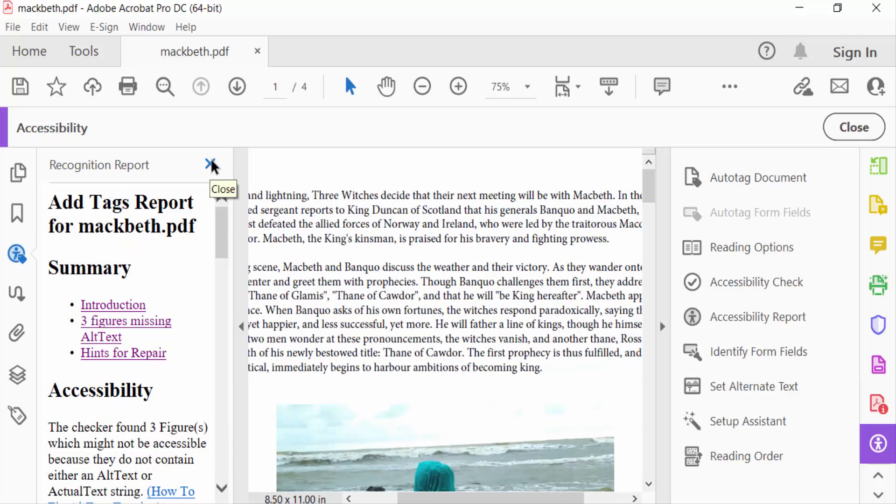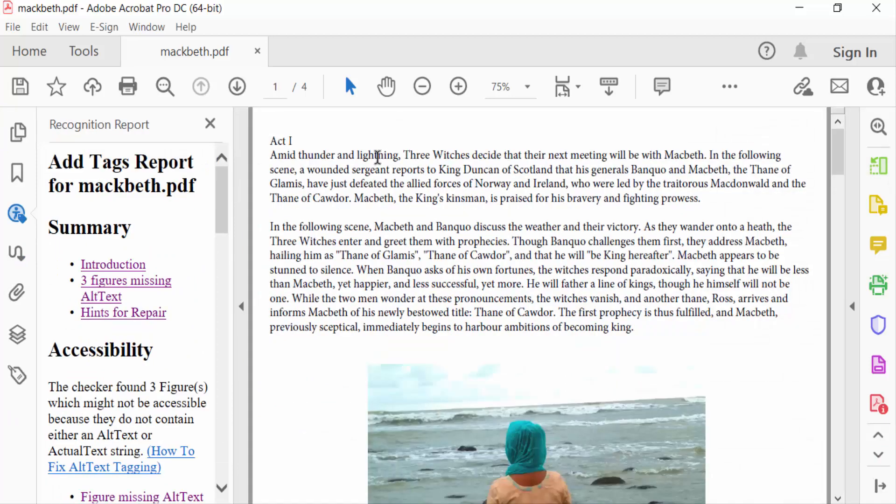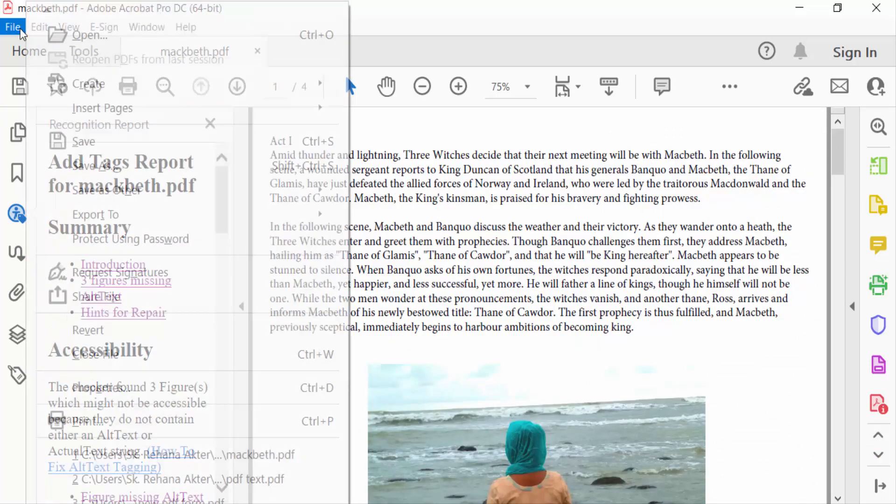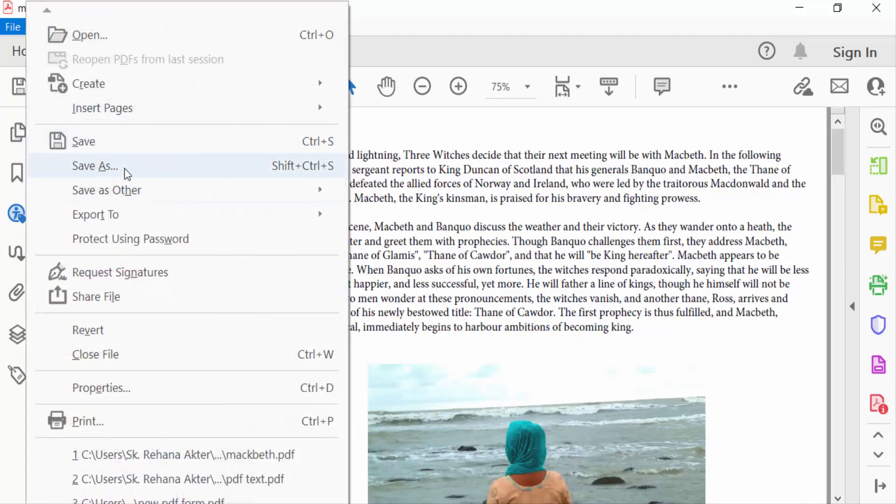Now close, and go to File menu and save this PDF.